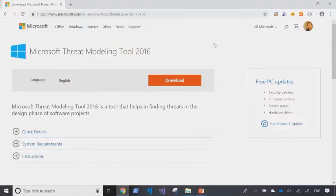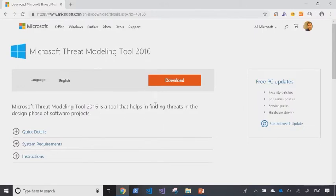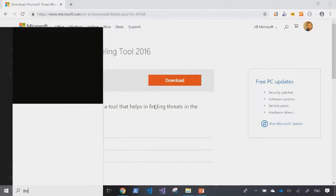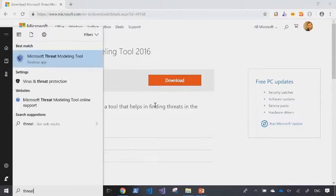The Microsoft threat modeling tool can be downloaded from Microsoft website. I've already downloaded and installed it on my machine, so let's get right into it.